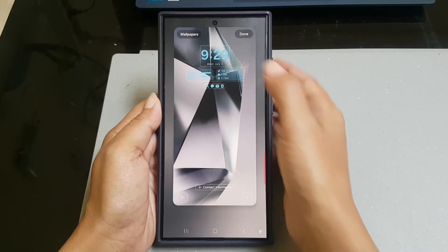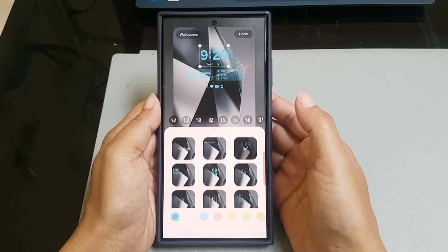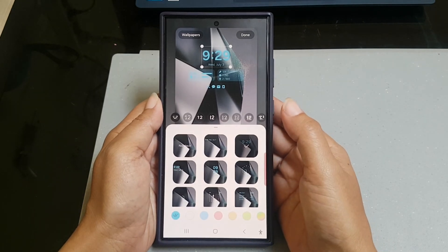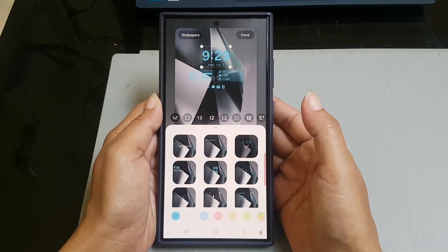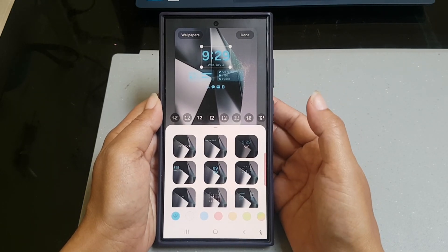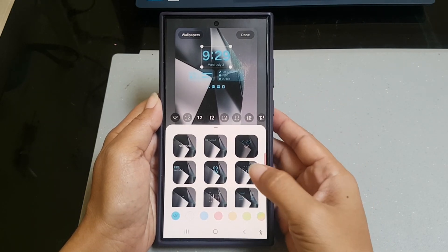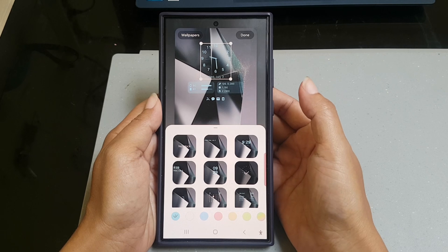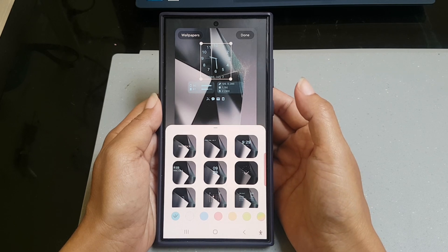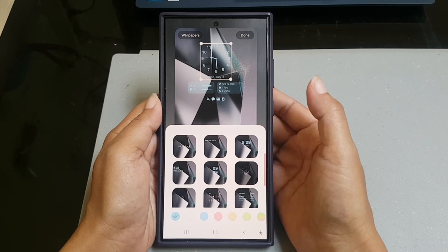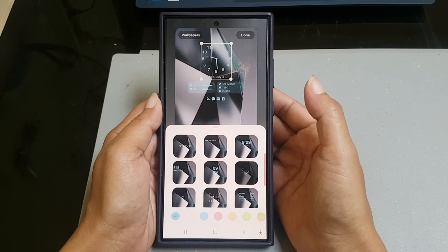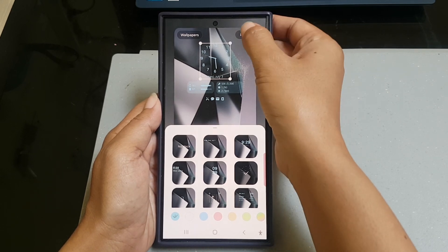Next tap the clock and then select the analog clock style. Tap done button to save the change.